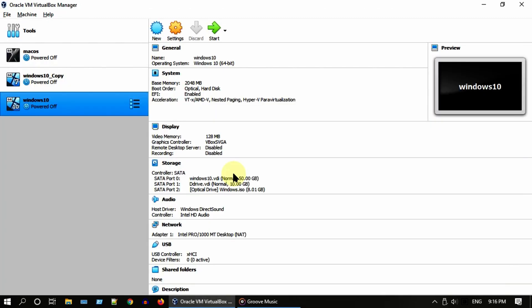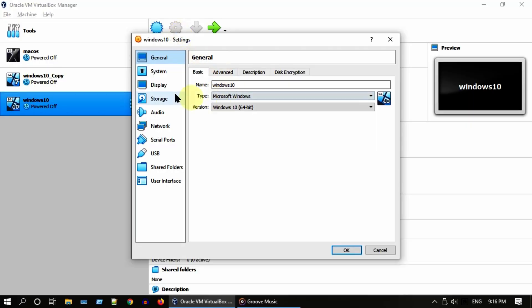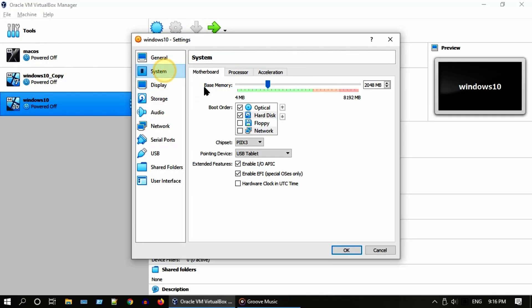As you can see, my current VM state is powered off, and now I'm able to make changes to my virtual machine settings.